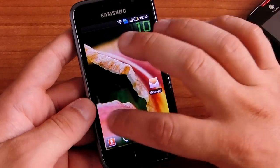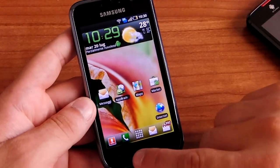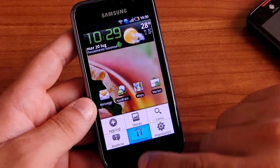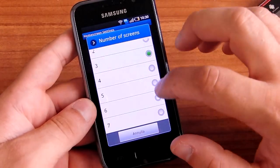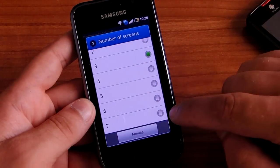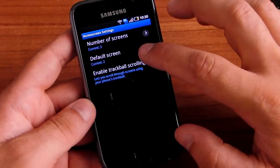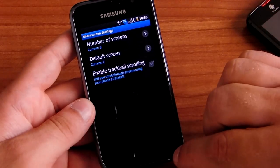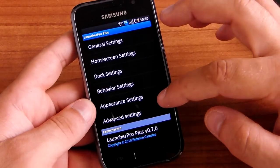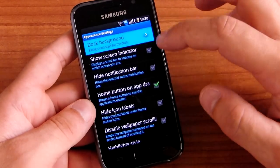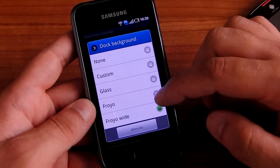As you can see, you have three home screens but you can easily add more. You can select seven different home pages, set the default home page, and you have a lot of settings. You can also choose your dock background style.